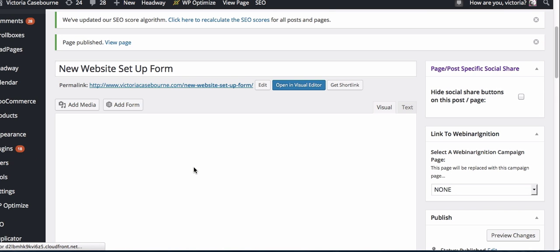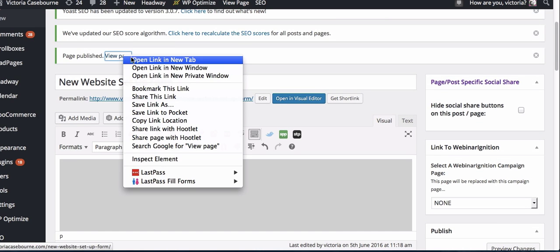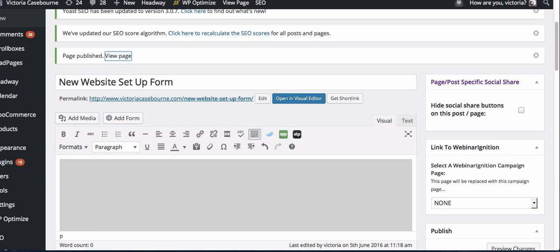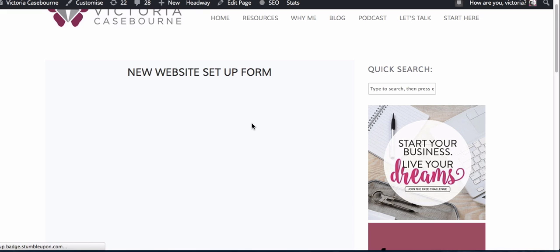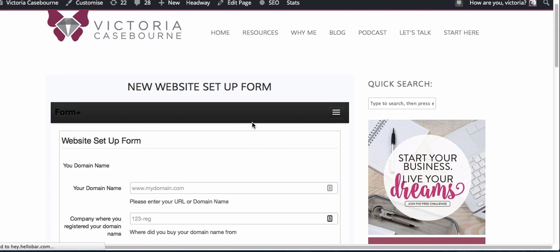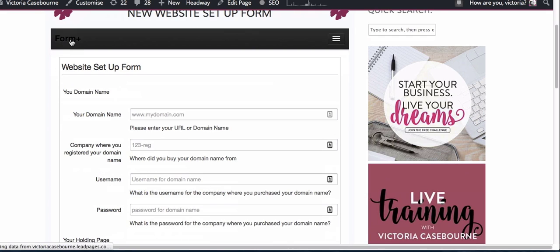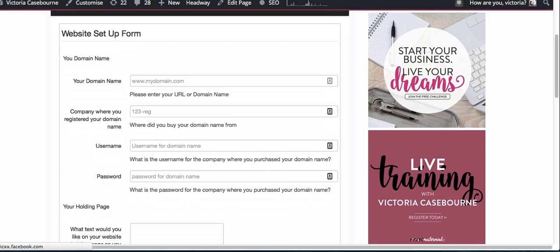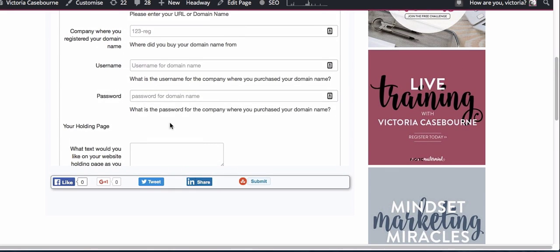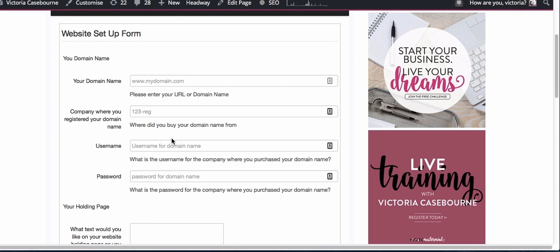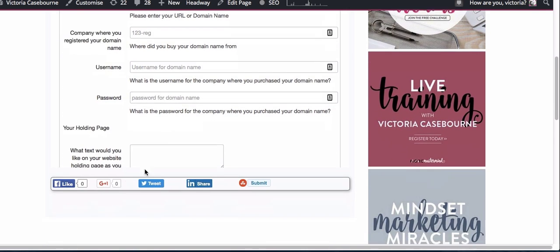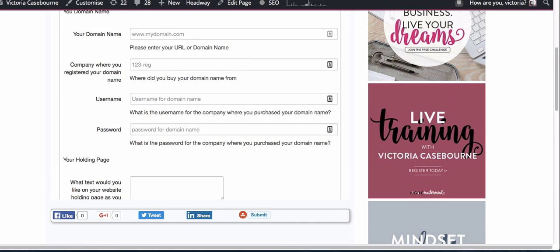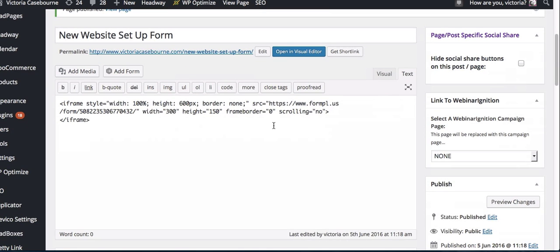Then what I can do is view the page. There we go. So here it is. It's got the branding on but that's okay. Here's the form. What I might want to do is, because mine's a longer form, it's cutting it off here.